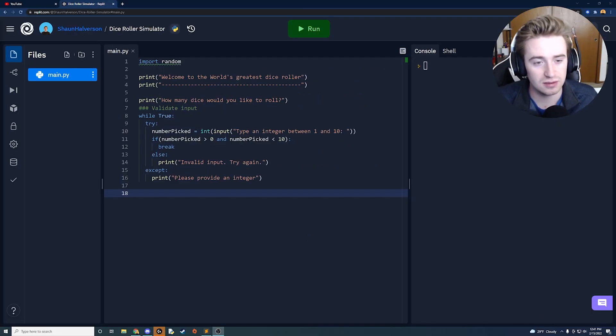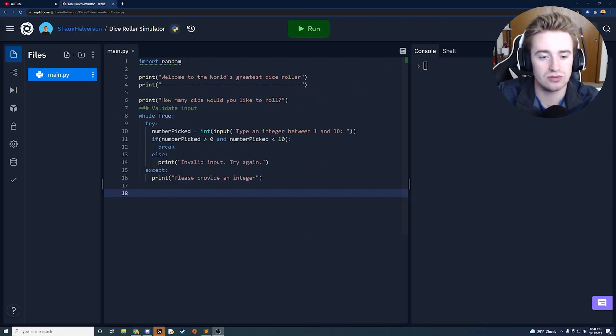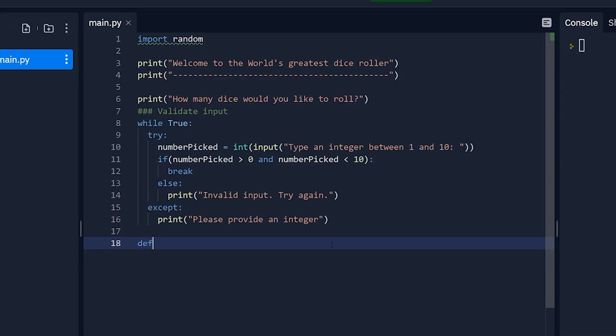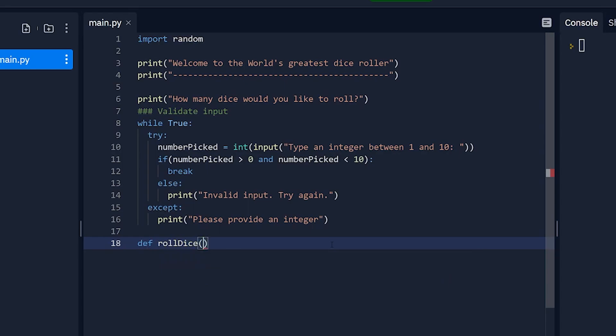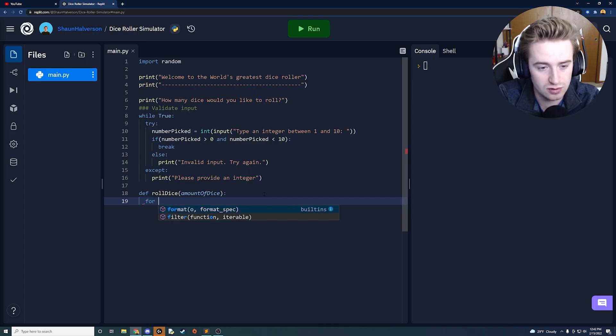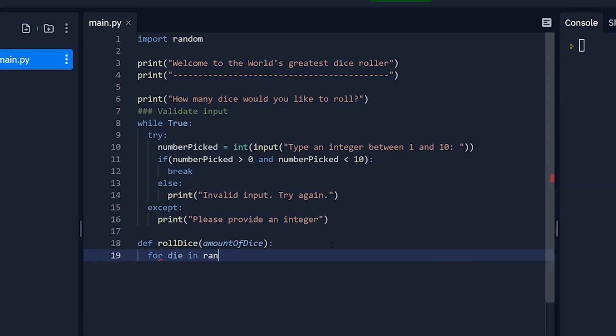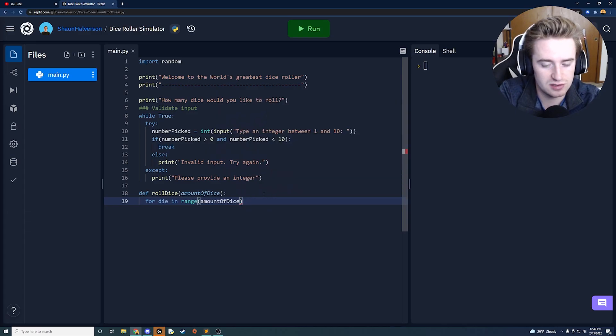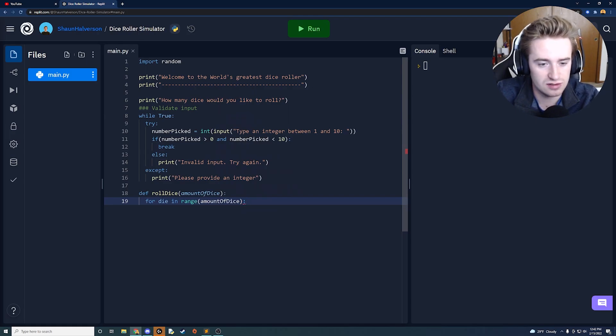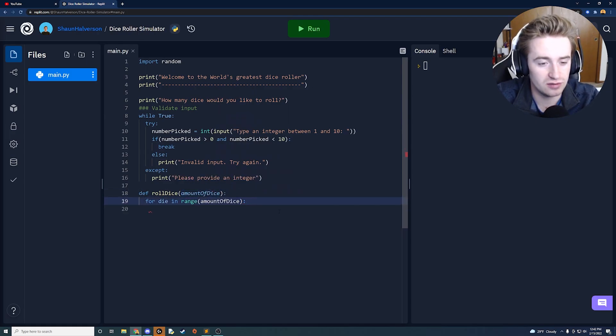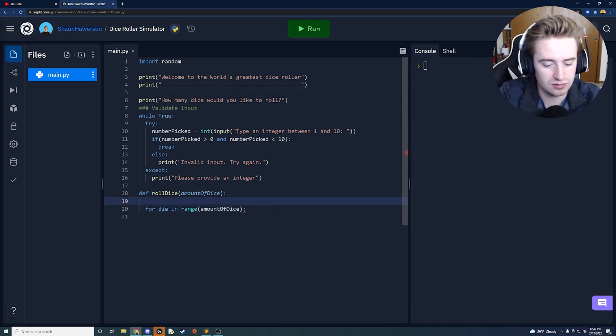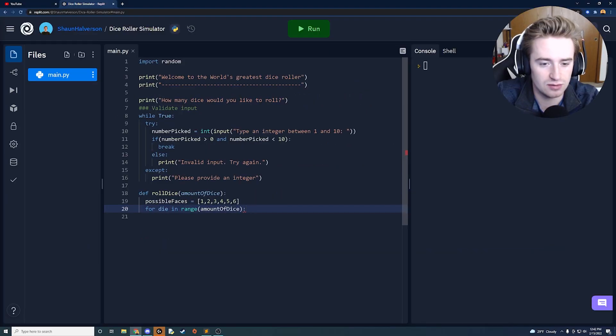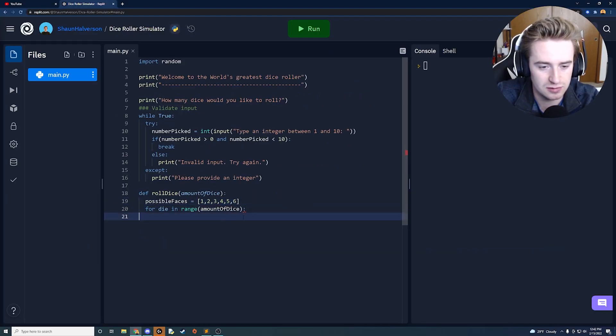All right guys next thing that we need here is we're going to create a function that will roll the dice for us. So outside of this while loop here we're going to say def and then roll dice and then we're going to pass in the amount of dice that we'd like to roll. And in here we're just going to have a for loop so for die in range of amount of dice. So we're basically saying start at zero and go up to the amount of dice that they specified. And before this loop I actually forgot one thing we're going to need to say possible faces is equal to and then a list here and we're just going to manually enter each number. That's why we have each dice face that's available.